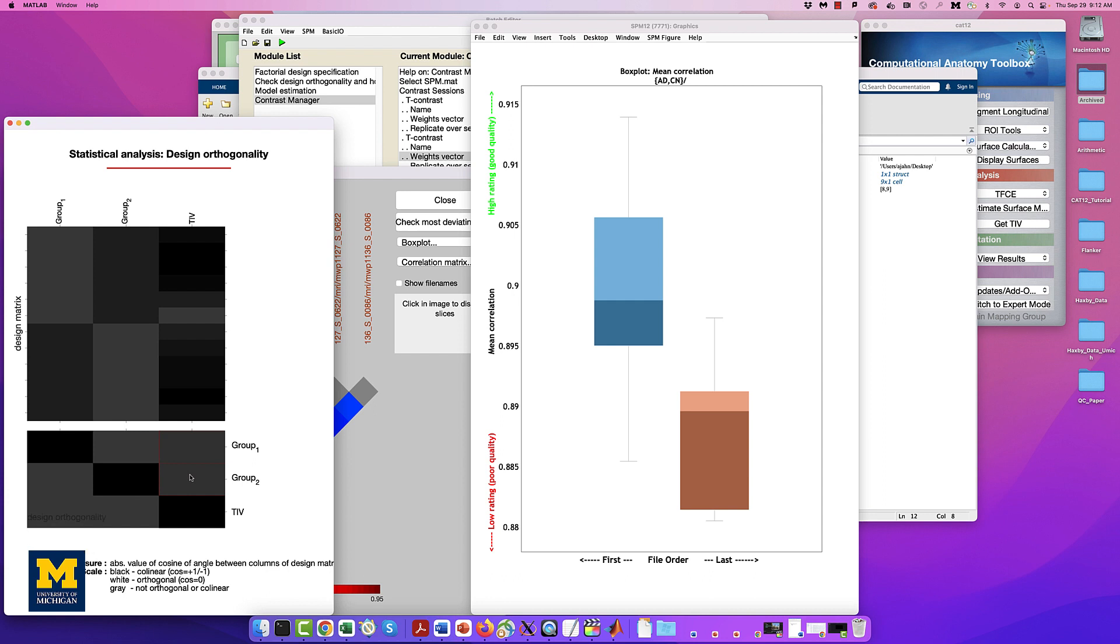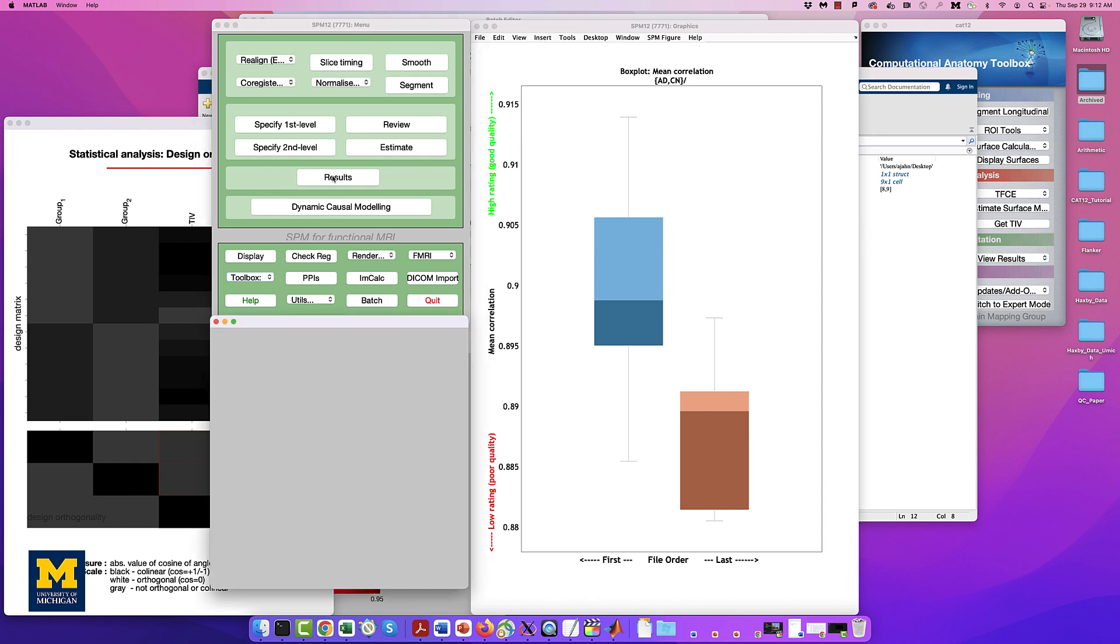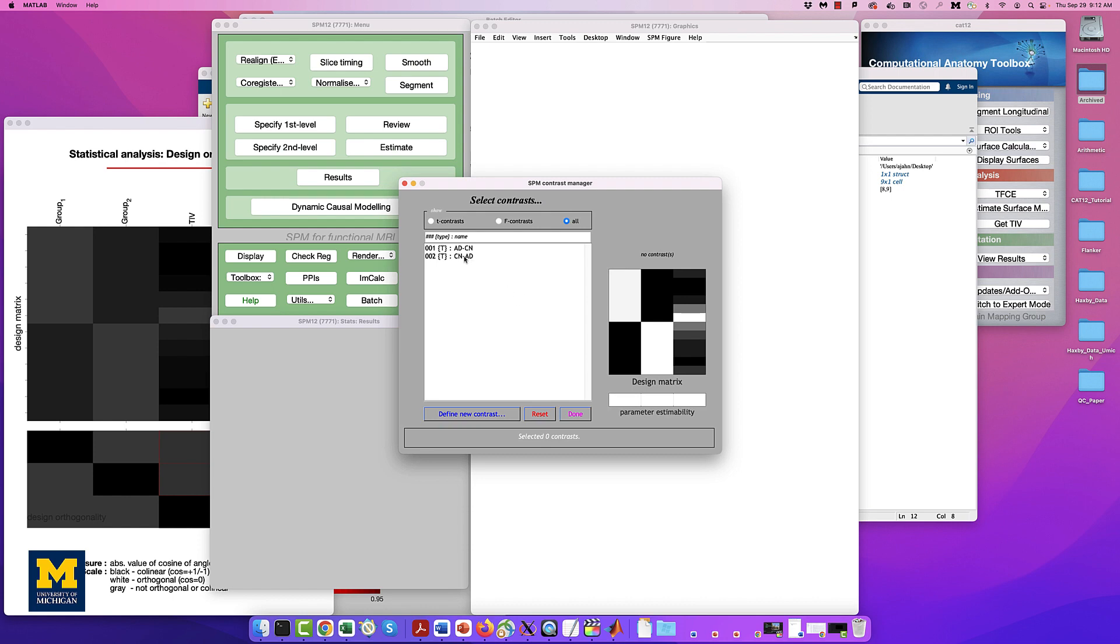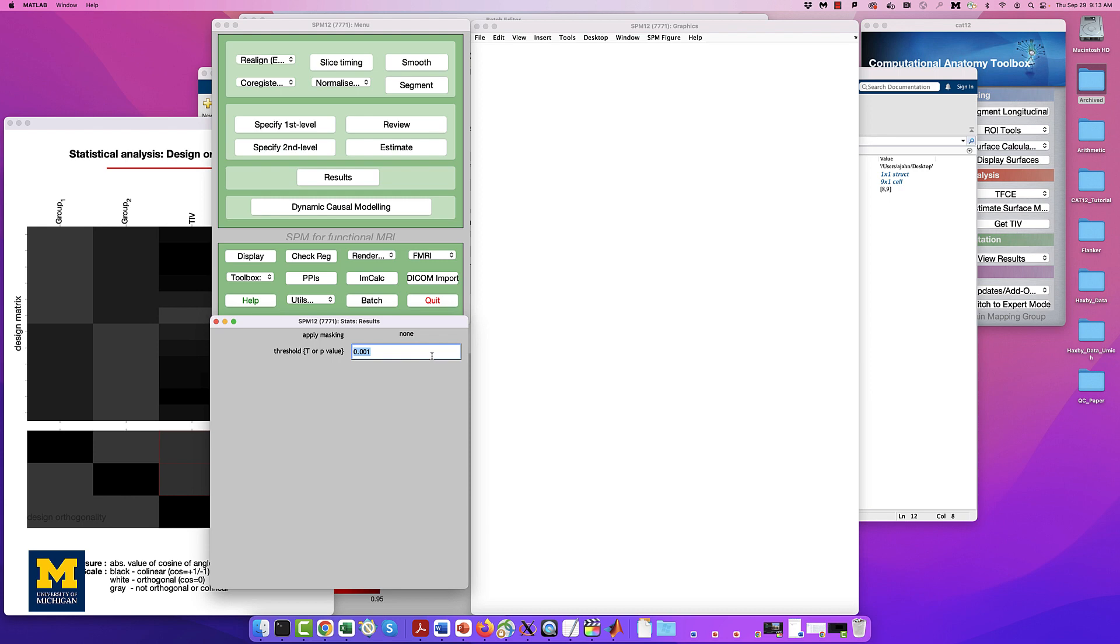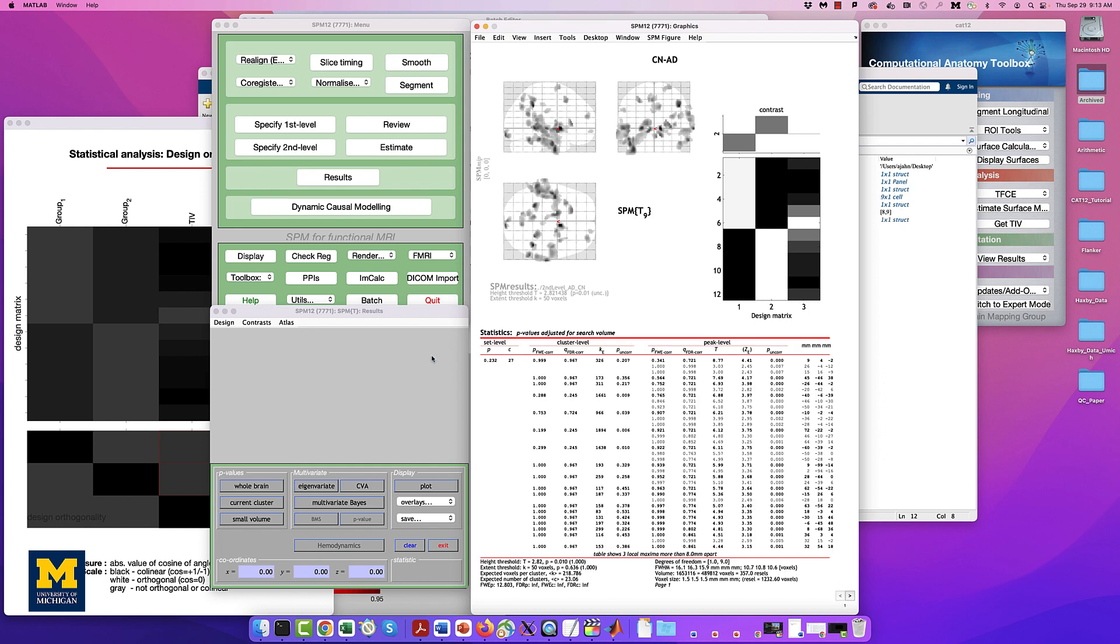Now that we have estimated the model and generated the contrasts, we can look at the results just like we would the results from an fMRI experiment. From the SPM12 GUI, click on Results, and select the spm.mat file in the directory 2ndLevelADCN. When the Contrast Manager appears, select the contrast CN-AD and click Done. From the Viewing options, select the following. Apply Masking, None. P-Value Adjustment to Control, None. And then a value of .01, and an extent threshold of 50. These numbers are arbitrary, selected in part because we only have 6 subjects per group, and therefore relatively low power. You can see that none of the results pass correction.